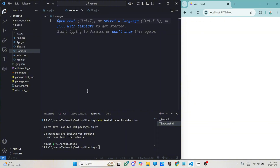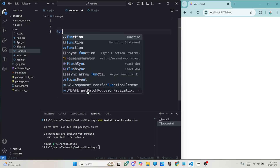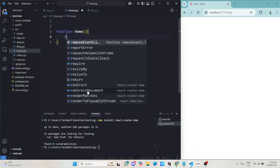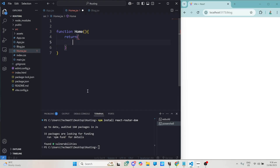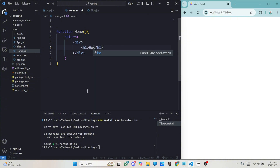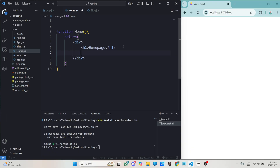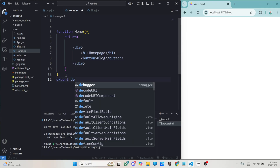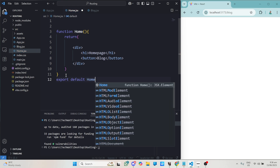In my home page, all I will do is define a function called Home. This function takes no arguments and returns a div containing an h1 with the text 'Home Page'. I'll also add a button that takes us to our blog page — inside the button I'll just type 'Blog'. Then I'll export this with export default Home.